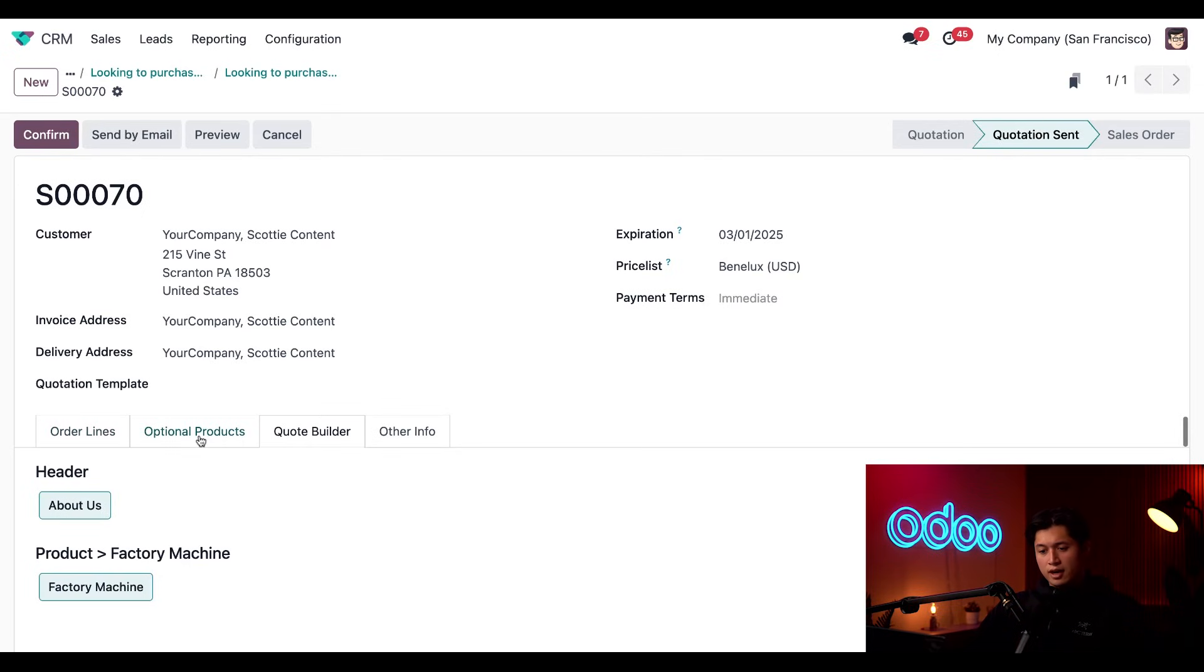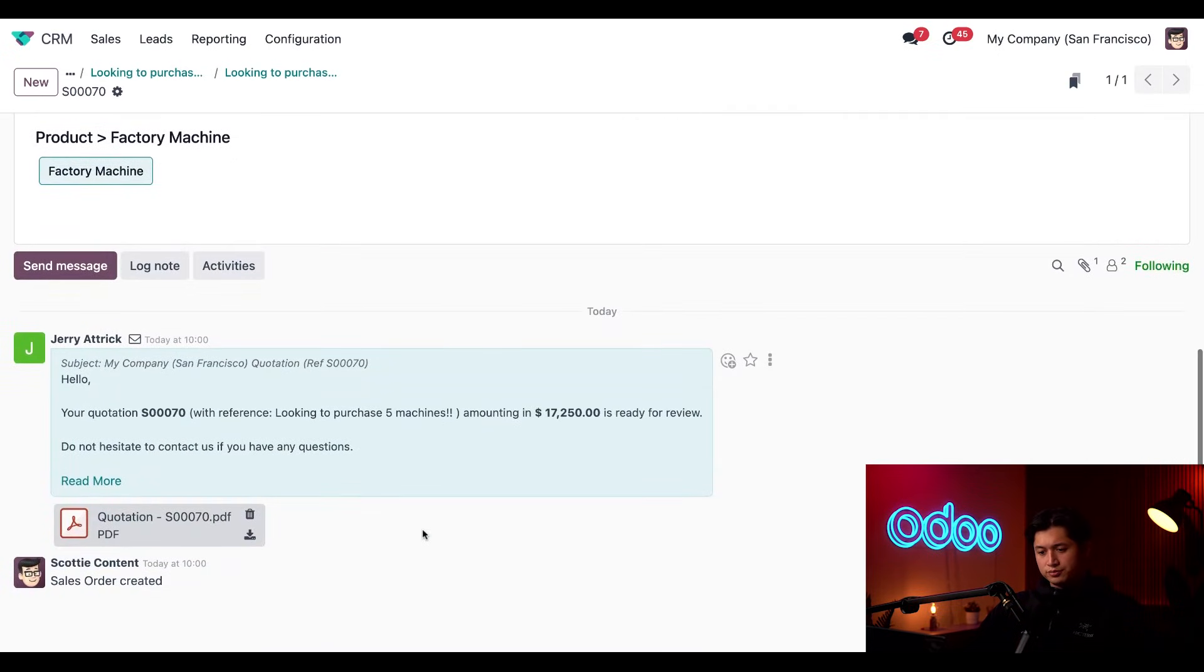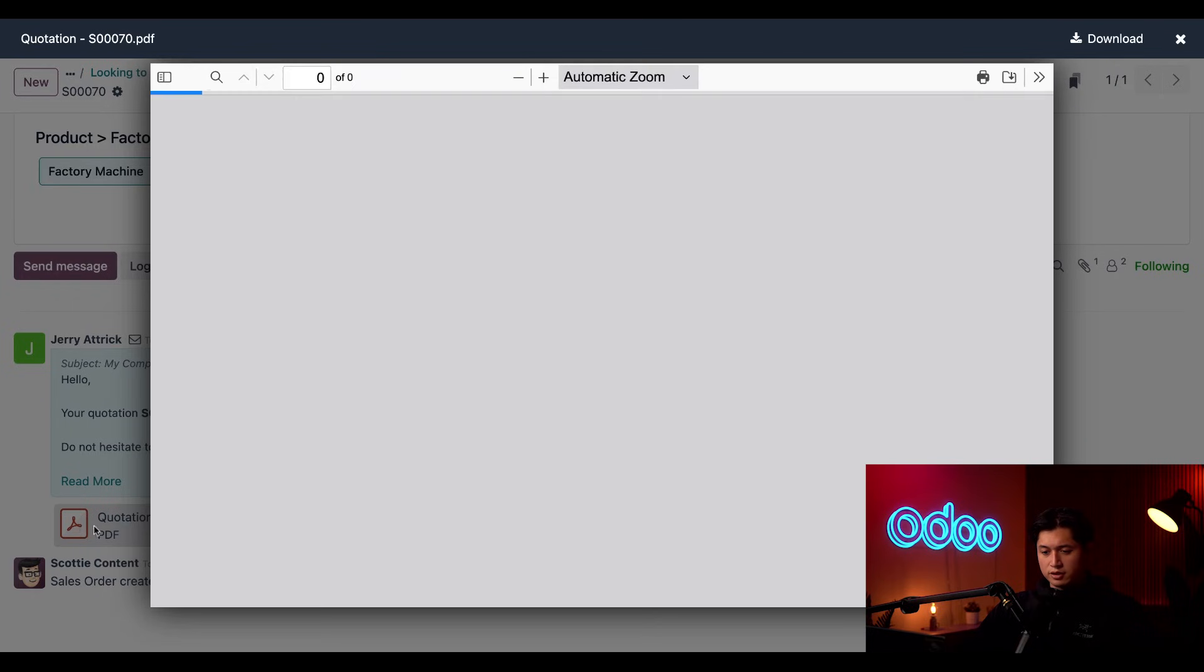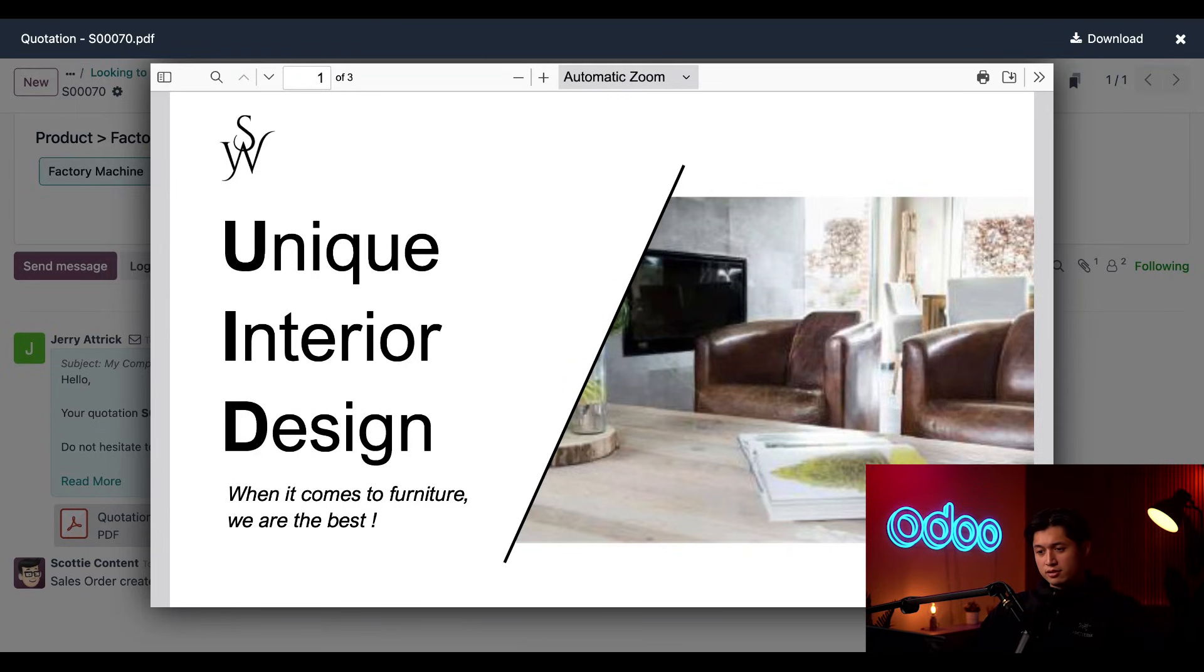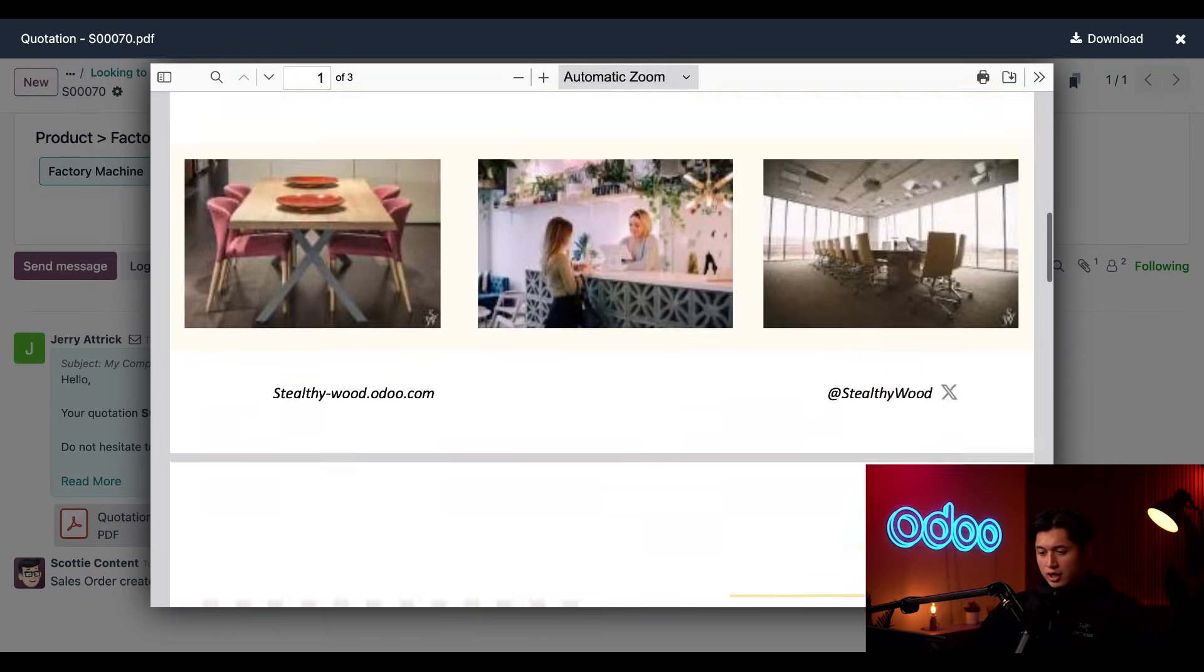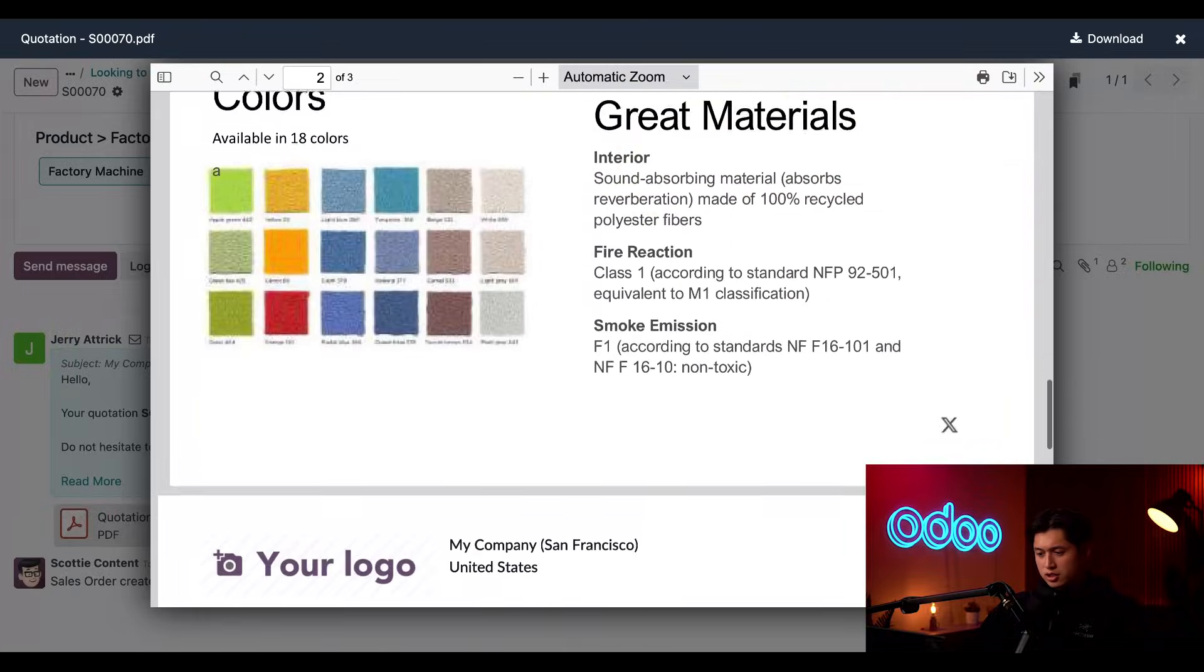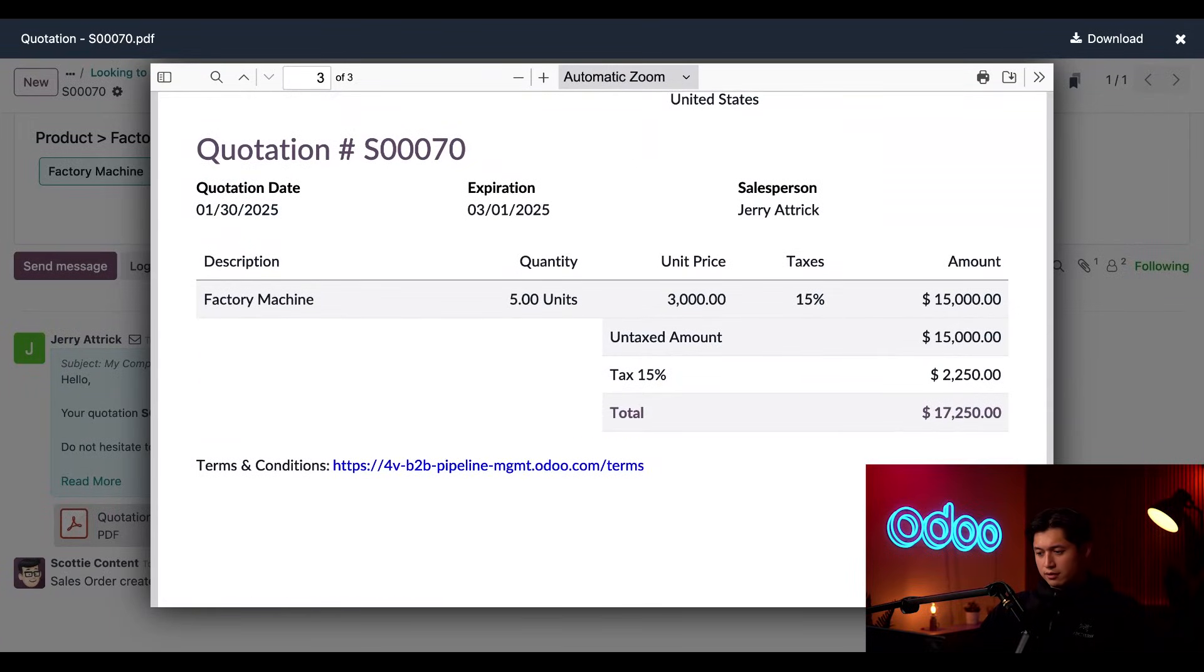Great. Now, if we scroll down, we can see the email and quote that we sent to our customer. And if we click into the PDF here in the chatter, we can see the entire documents that we sent. And from here, we have our product documentation, as well as the quote itself. Perfect.